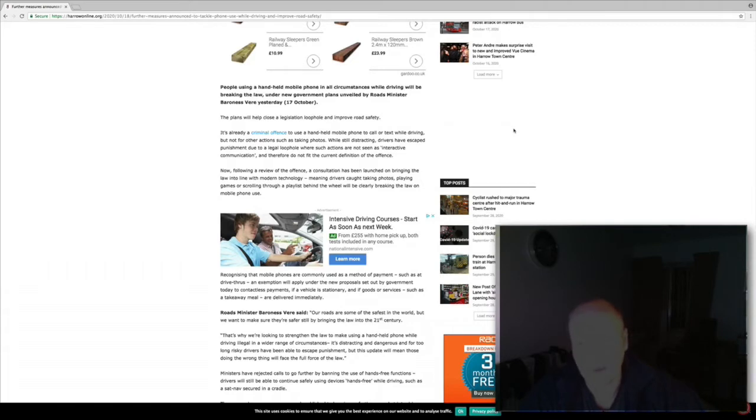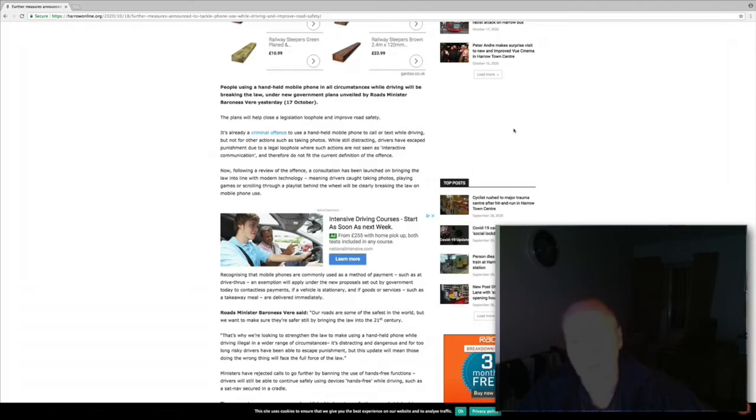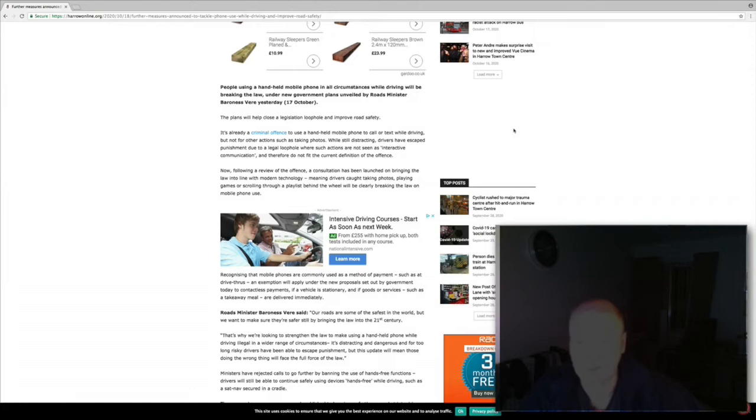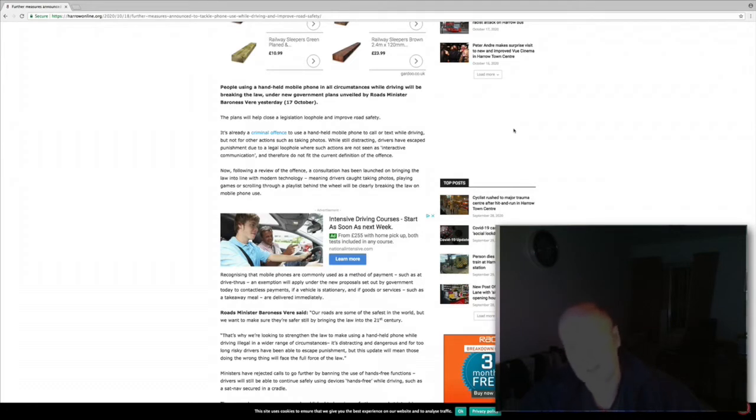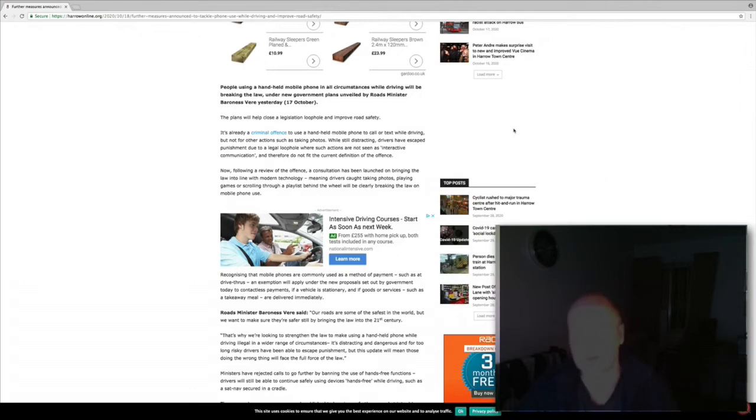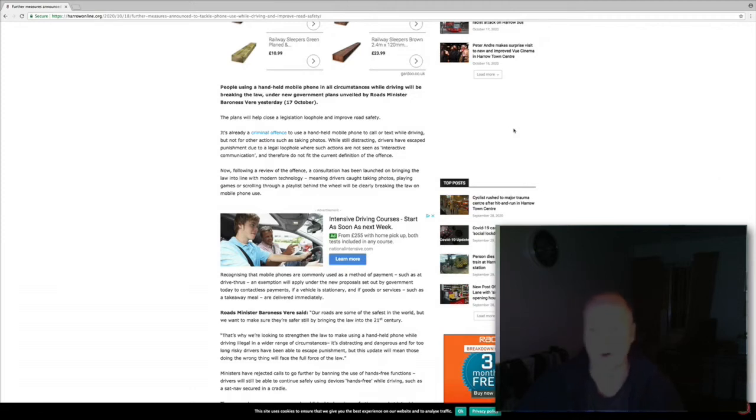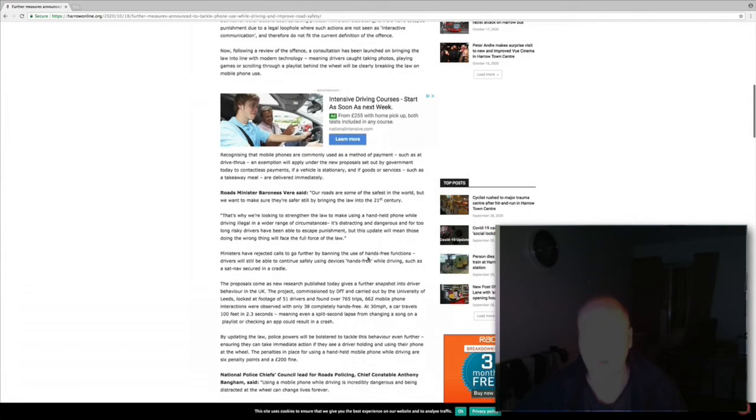It's already a criminal offense to use a handheld mobile phone to call or text while driving, but not for other actions such as taking photos. While still distracting, drivers have escaped punishment due to legal loophole in the law where such actions are not seen as interactive communication and therefore do not fit the current definition of the offense. Now following a review of the offense, consultation has been launched on bringing the law into line with modern technology, meaning drivers caught taking photos, playing games, or scrolling through a playlist behind the wheel will be clearly breaking the law. So obviously there's a loophole that has existed for some time.